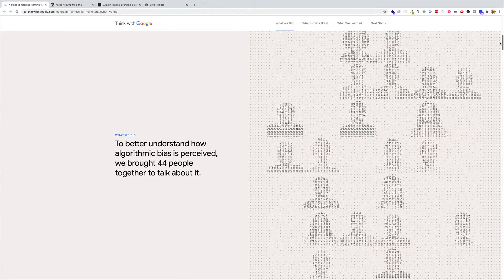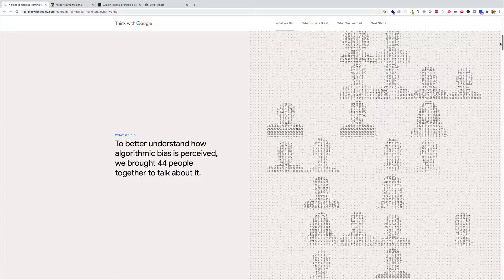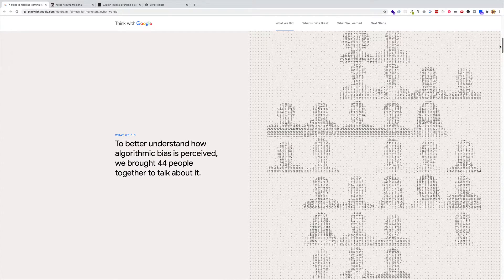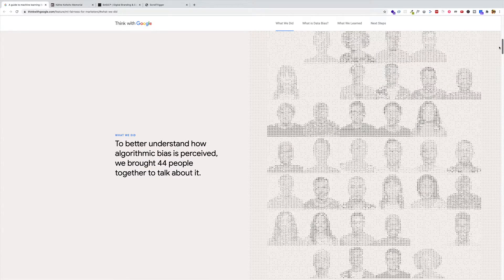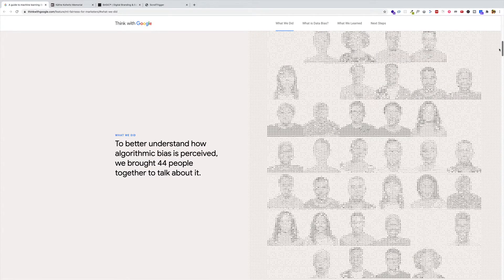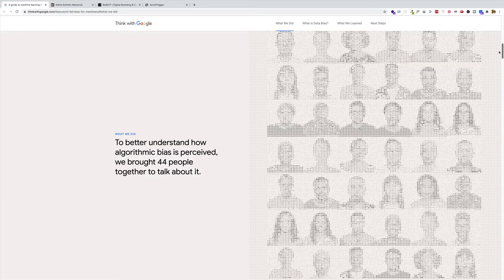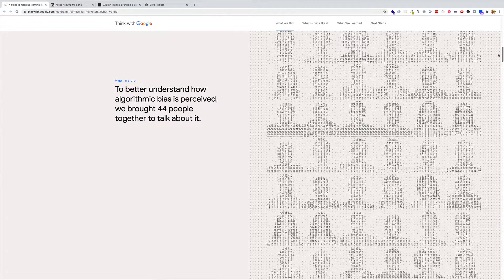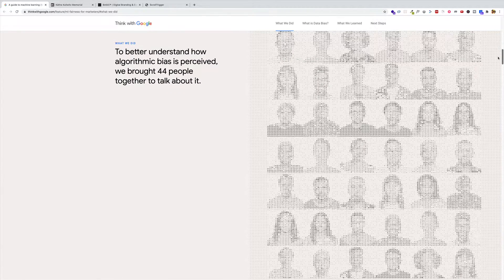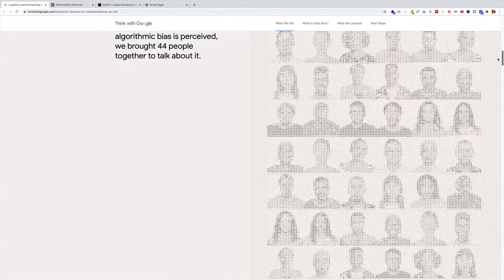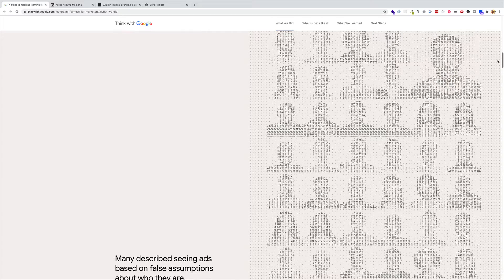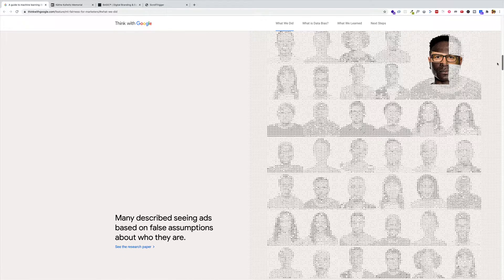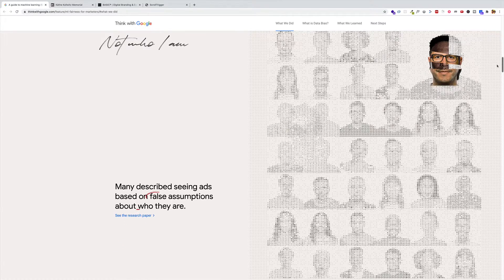Now, if I continue scrolling, that animation on the right is going to continue to develop. And then at some point, the text on the left is going to become unpinned and continue scrolling up with the page. And the same thing keeps happening as we continue down the page.